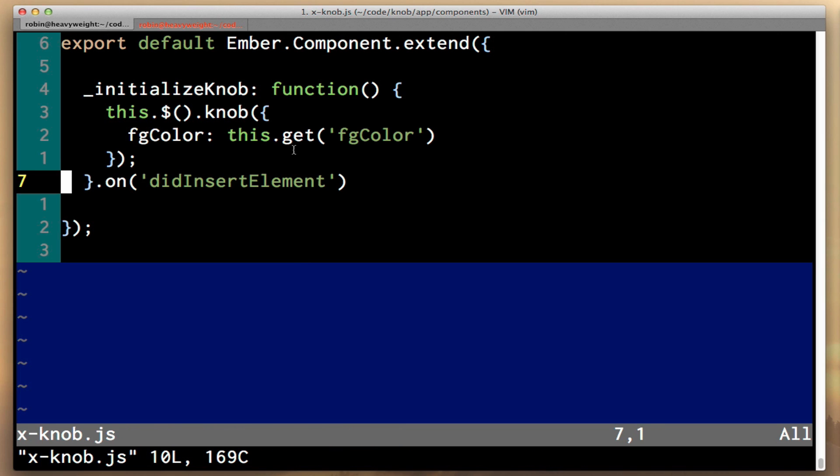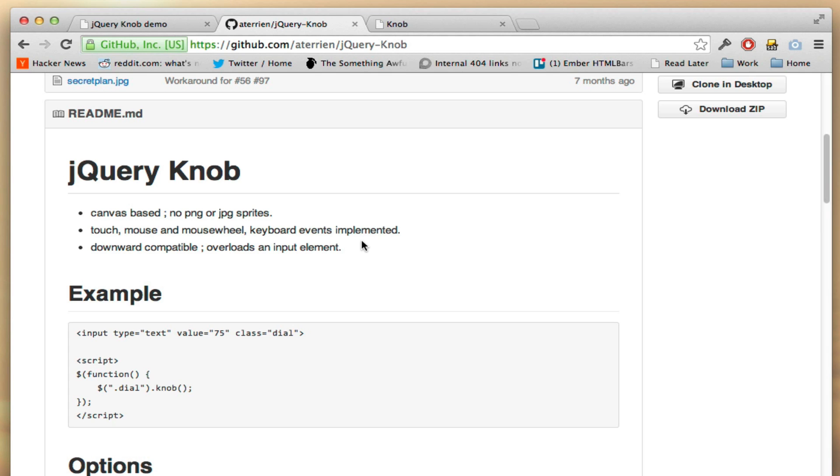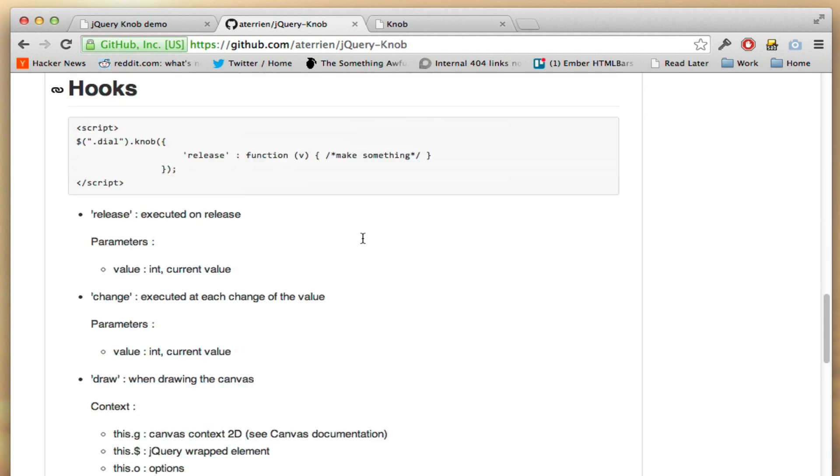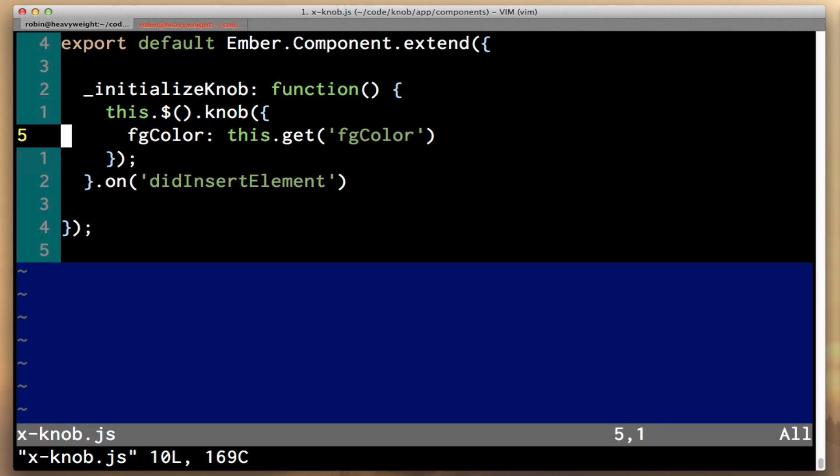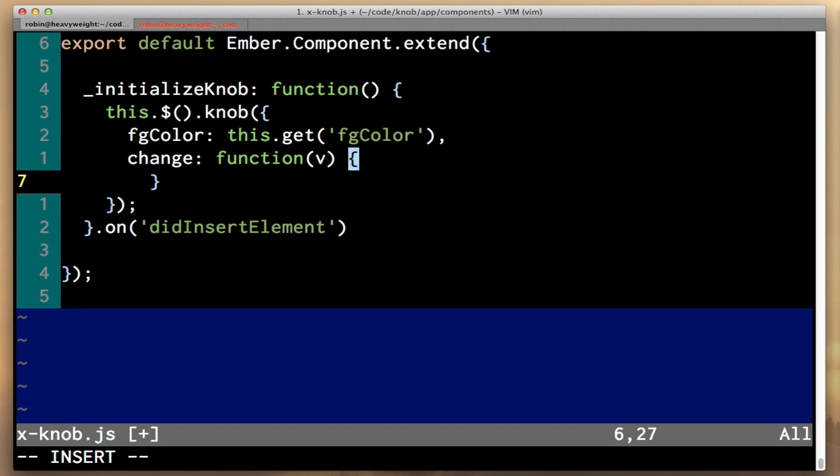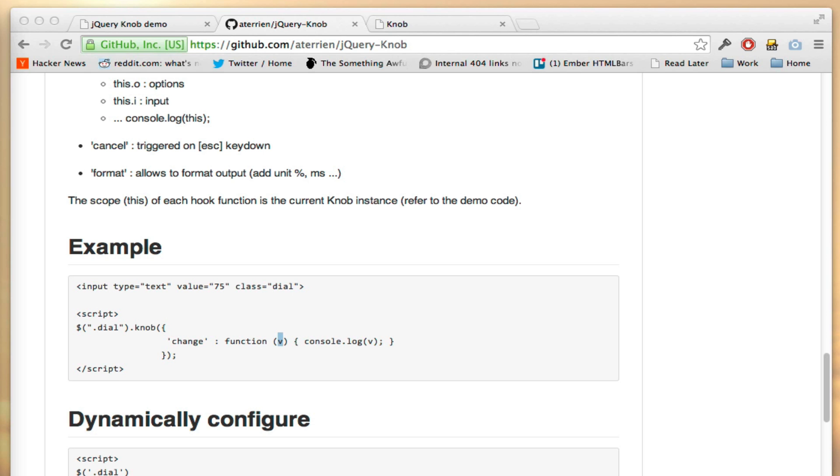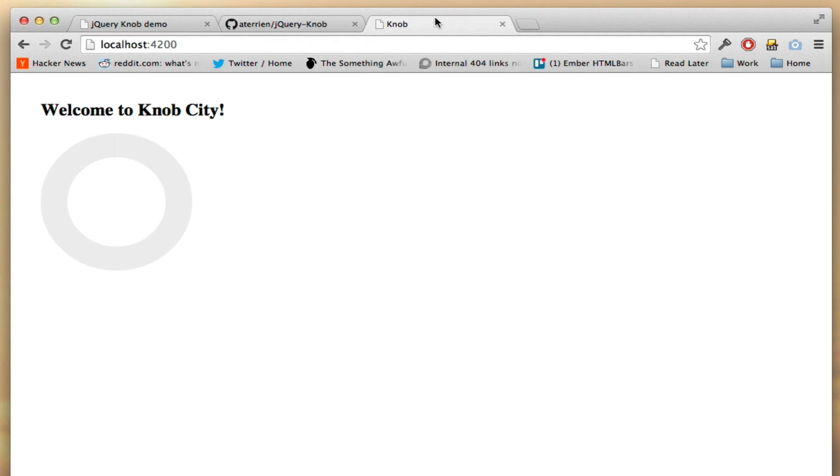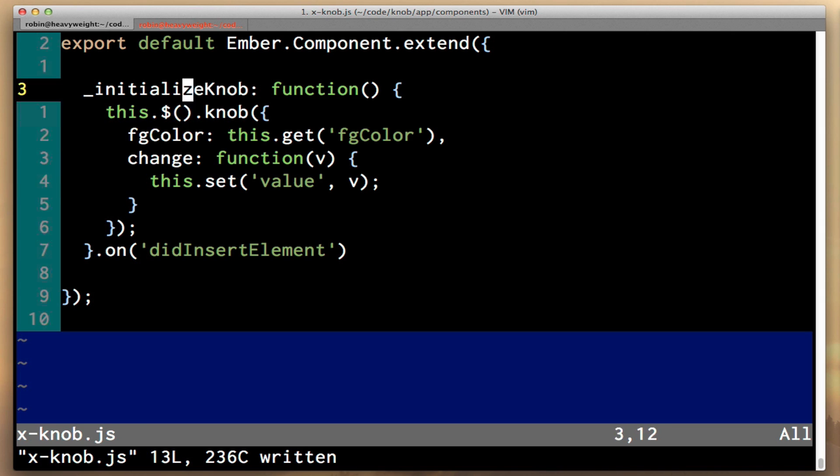Now we need a way to have the jQuery plugin notify us when the value changes. If you look at the documentation here, this actually is pretty simple. They have a hook here called change, and if you provide it with a function, it'll get called with a value v, and then you can have access to the new value. So all we need to do to use this is to say change function v, and then we'll say this.set value v. Now if we look at our template, it actually doesn't work, and the reason is because if you call this within the change function, this is specific to this function and not in the context of our template.